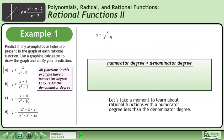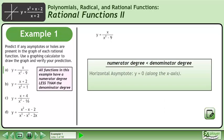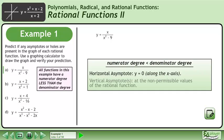Let's take a moment to learn about rational functions with a numerator degree less than the denominator degree. There is a horizontal asymptote at y equals 0 along the x-axis. We also have vertical asymptotes at the non-permissible values of the rational function.